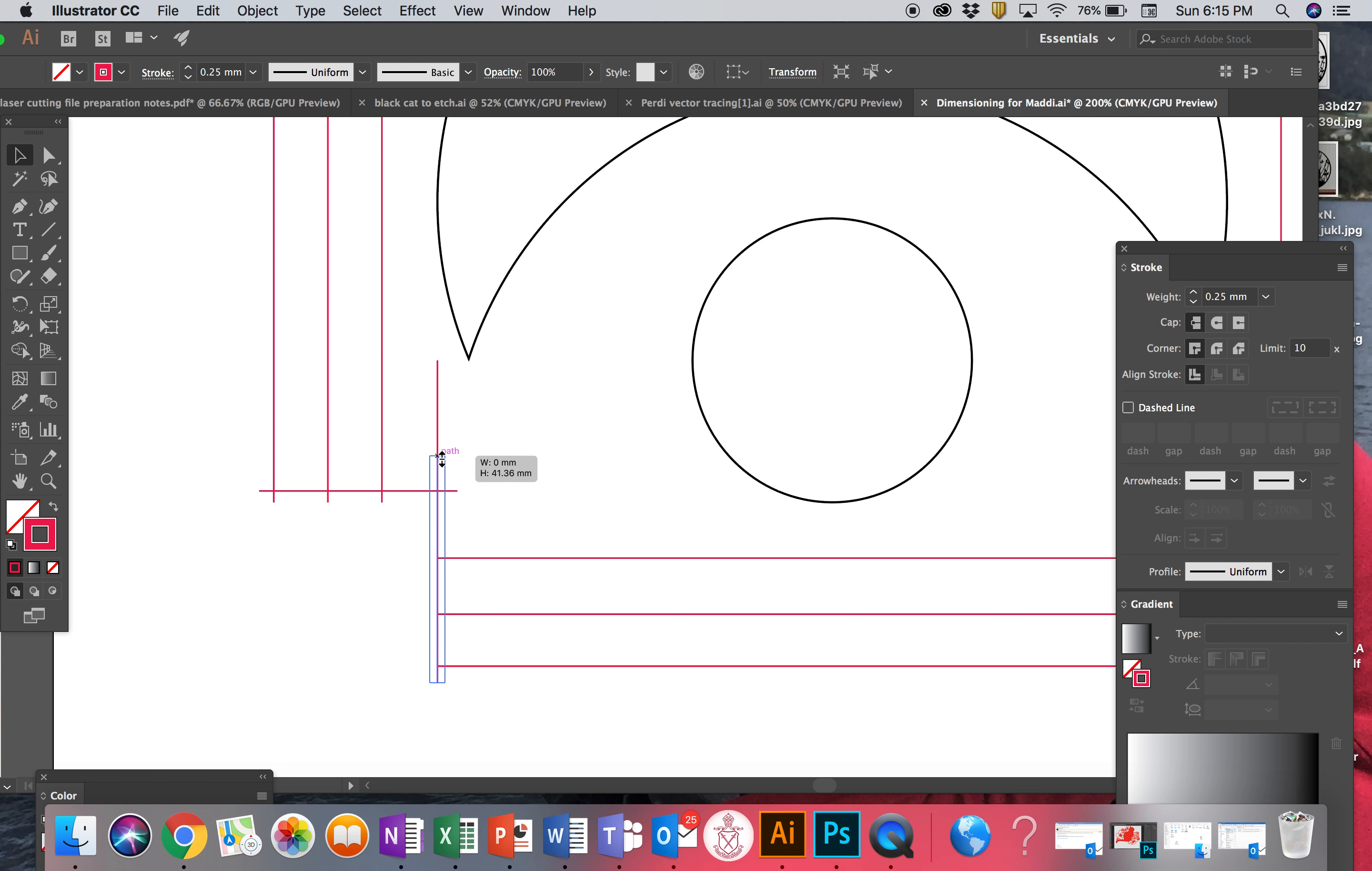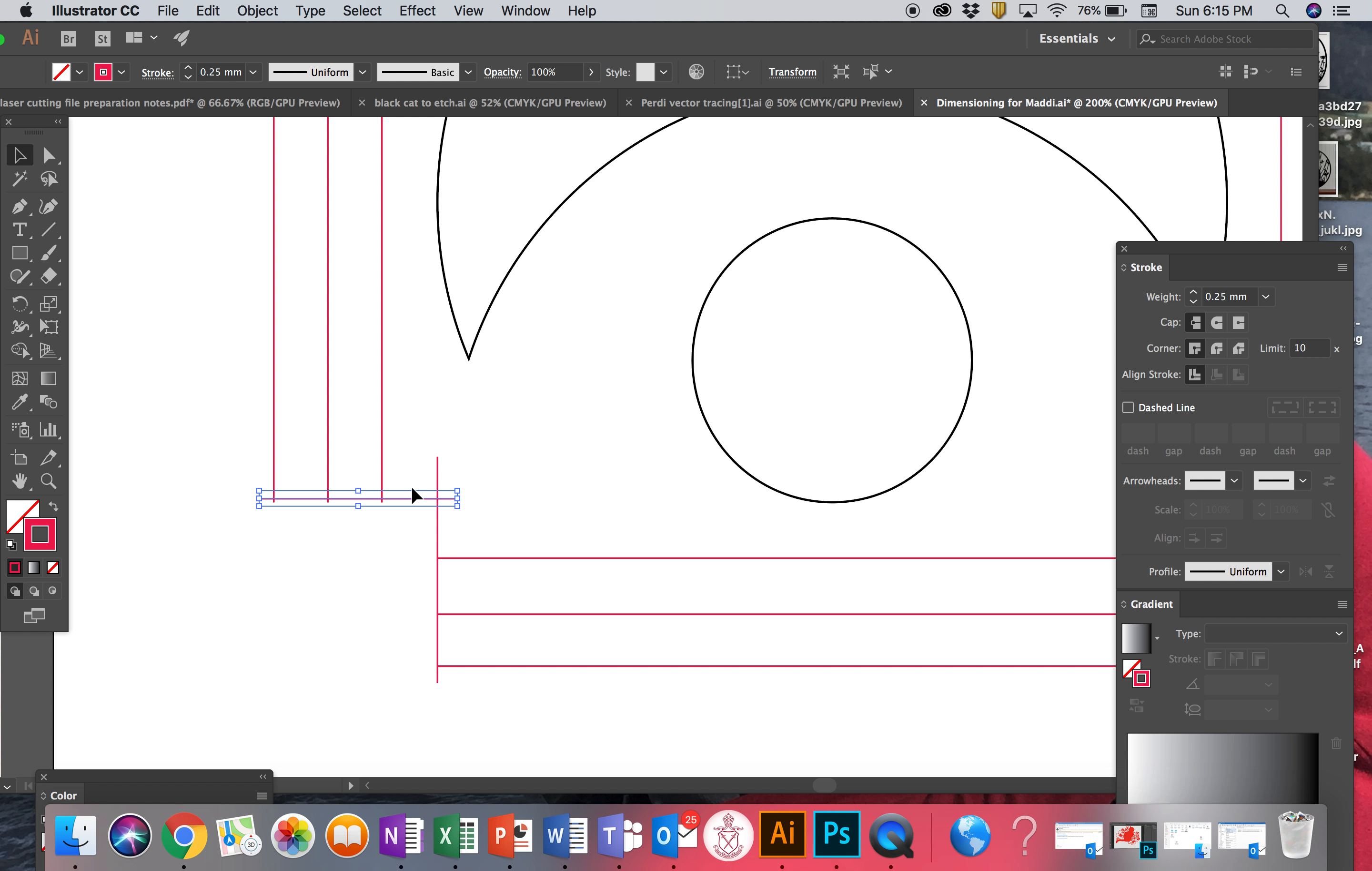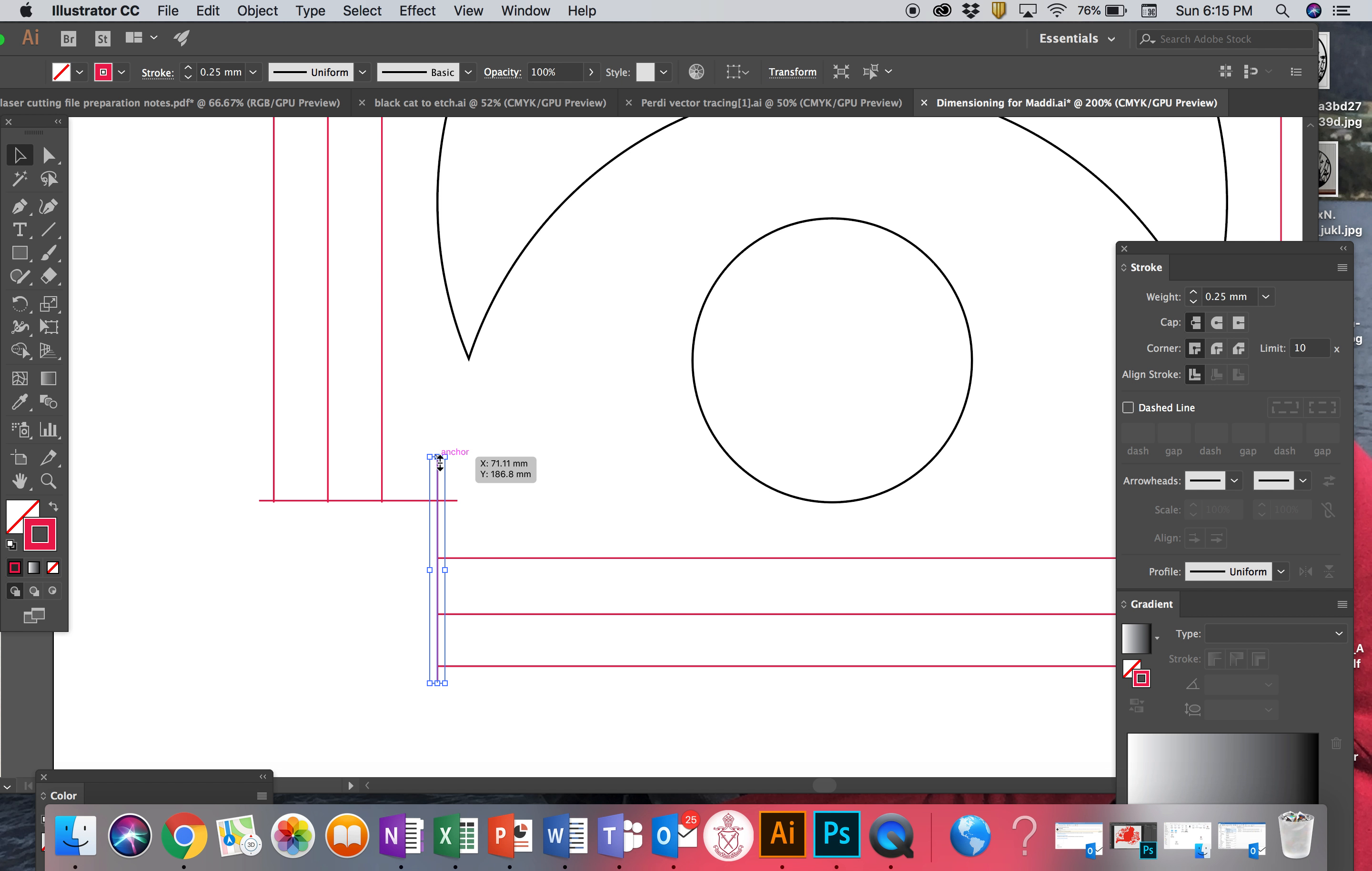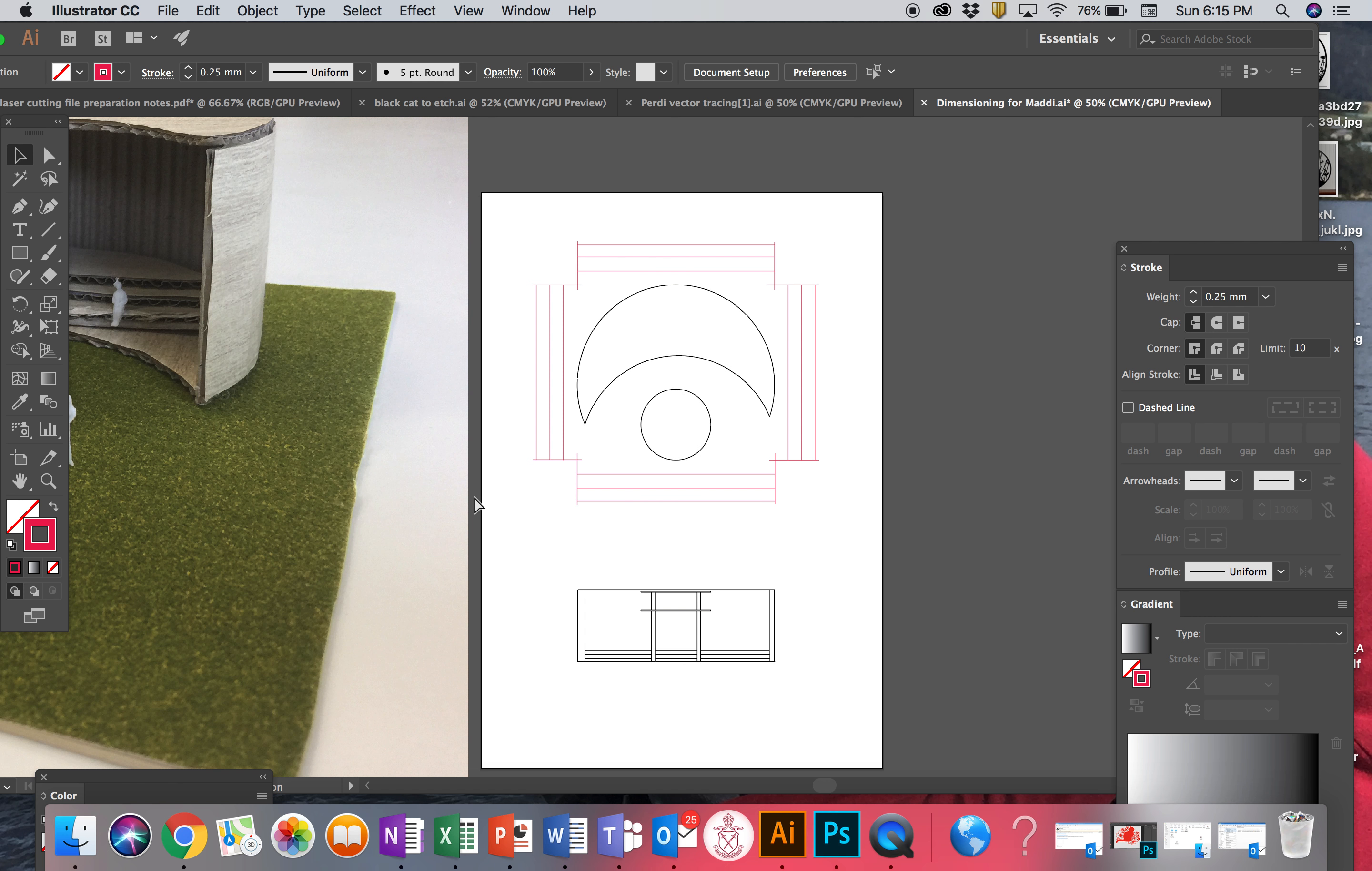This needs to come down, it slipped when I wasn't looking. Just tidying that up and we can zoom that, we can have a look. All right, all your dimension lines are on there Maddie.